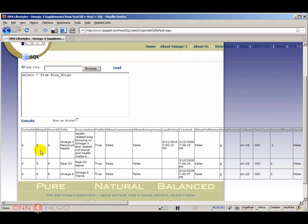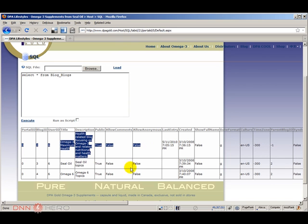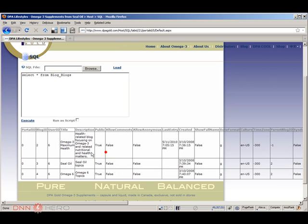So here's the blog ID that we are talking about. I'm not worried about the other blog here that they are mentioning. And as you can see the user ID of this blog is number six.